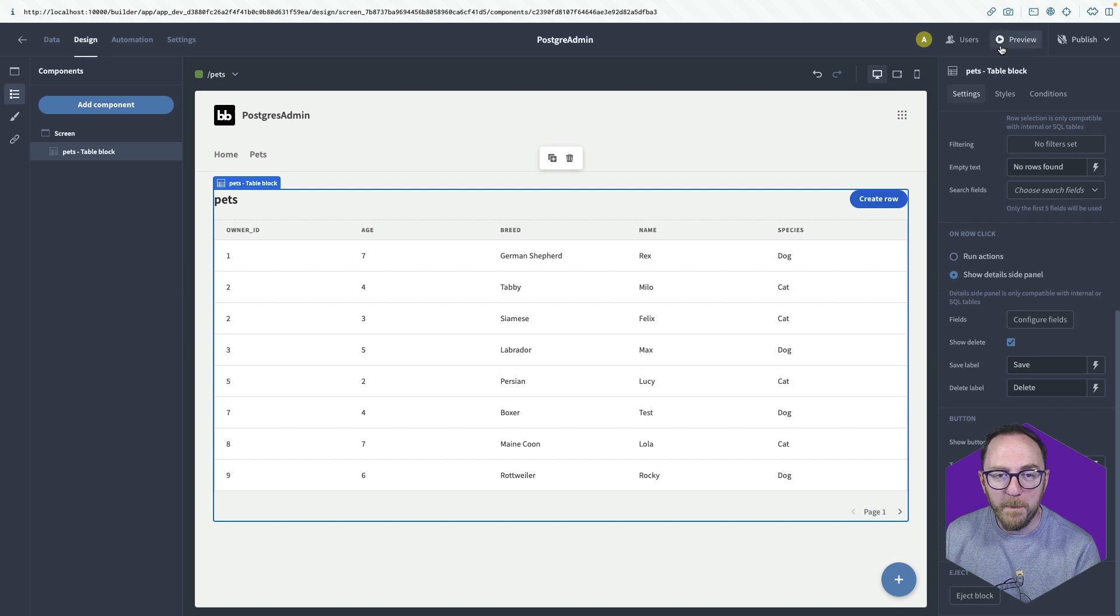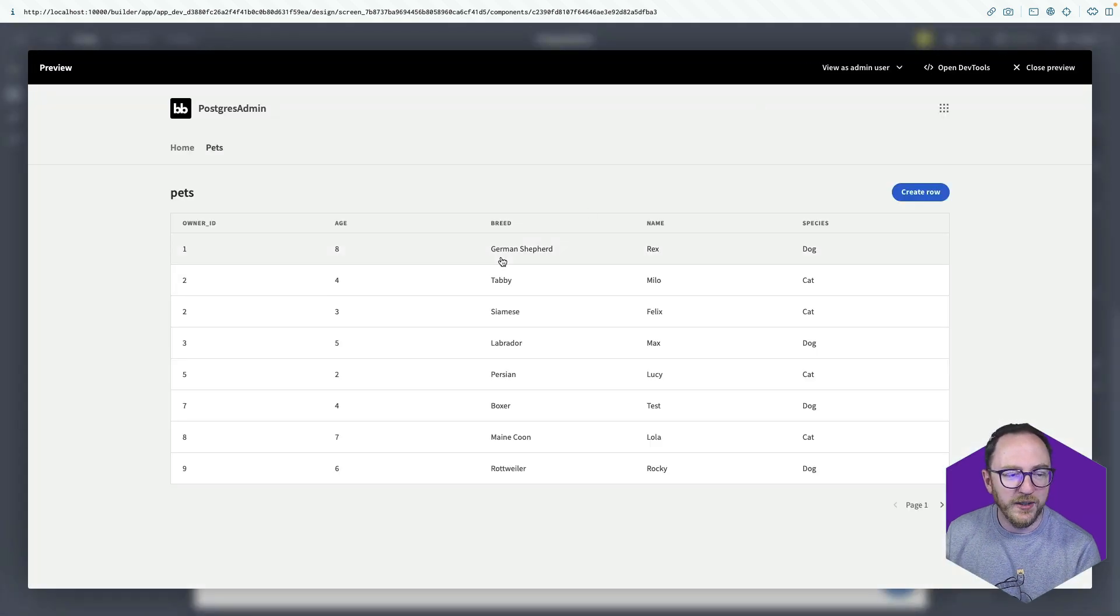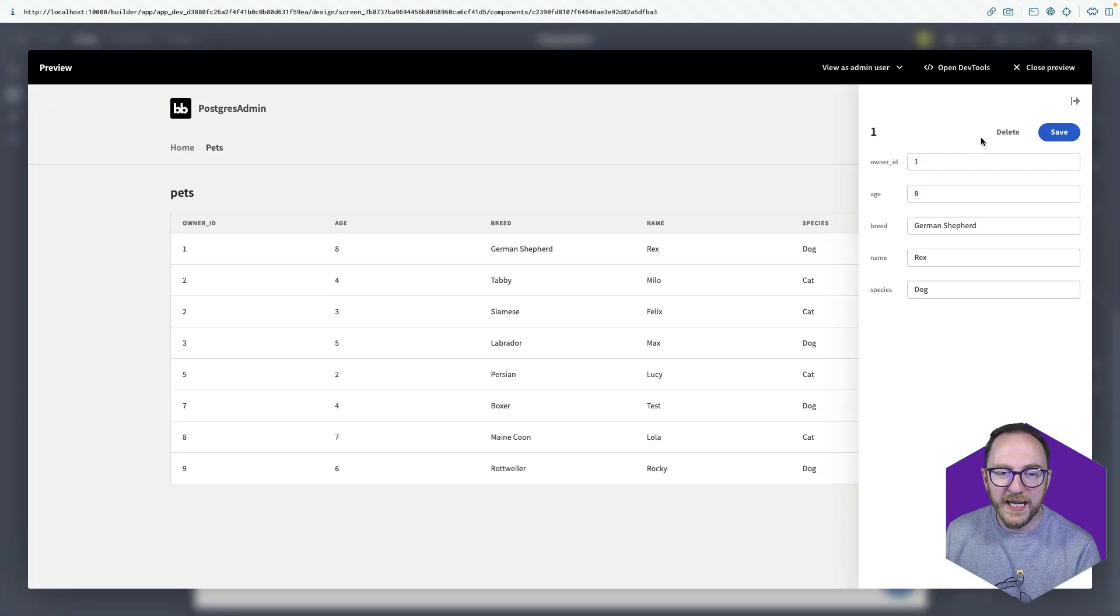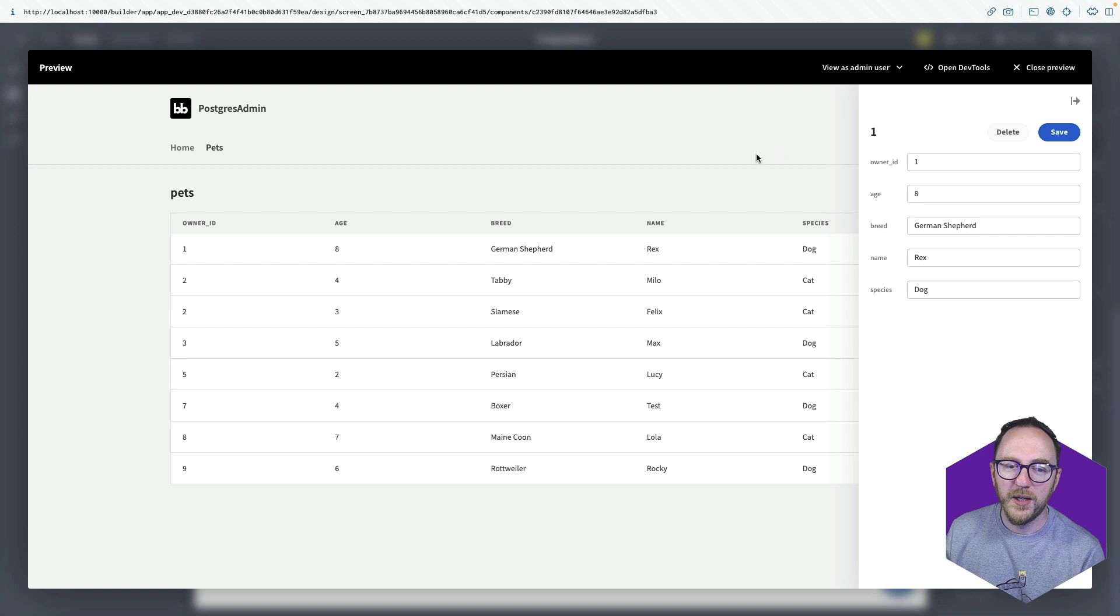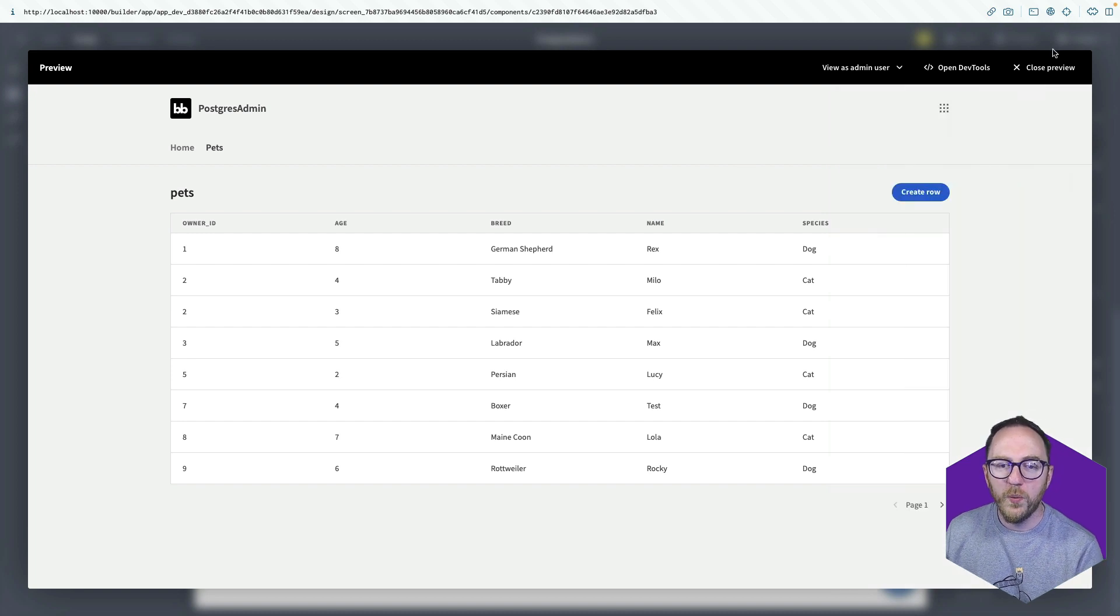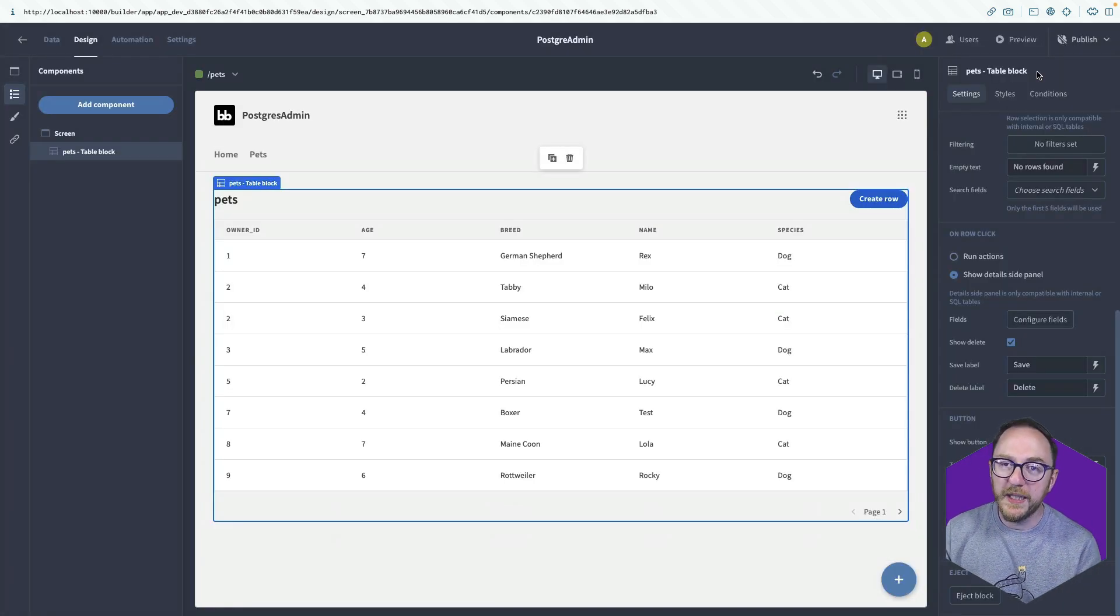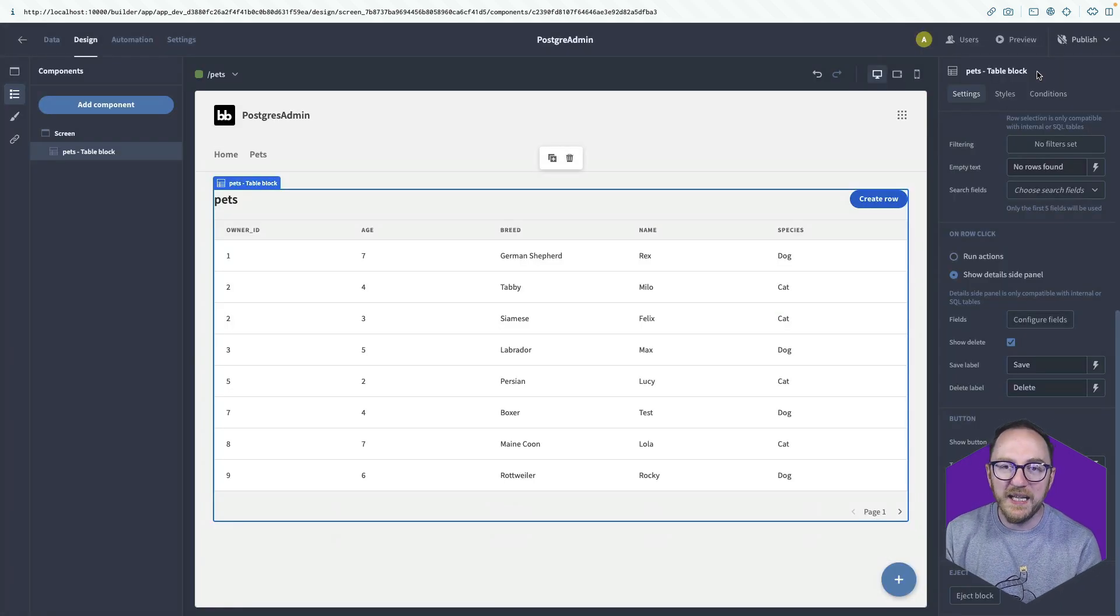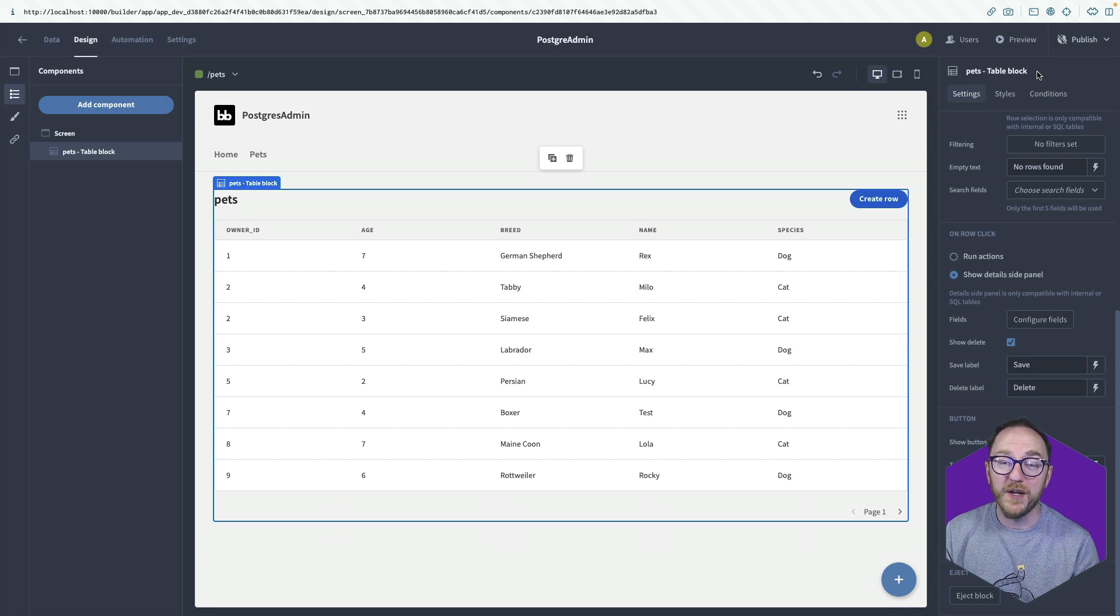And now back on my preview, when I click on a window, I can delete that record. So with just creating a screen and checking a box, I've got full CRUD functionality.